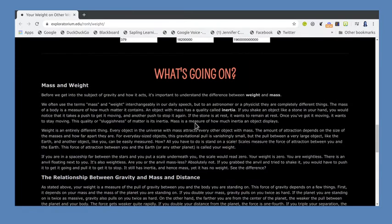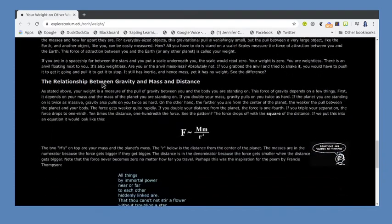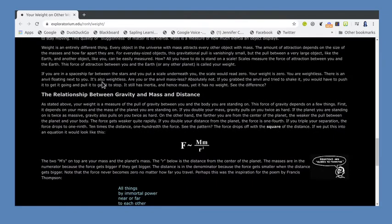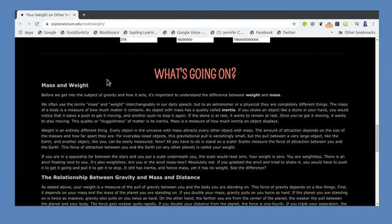Down at the bottom is some extra information talking about weight and mass. A lot of people think these are the same thing — that one is a metric unit and one is an English unit — but they are actually different. Mass has to do with how much material is in your body. Weight has to do with the gravitational effect on that mass, so your mass would stay the same on all those different objects but your weight would change depending on which object you're on.